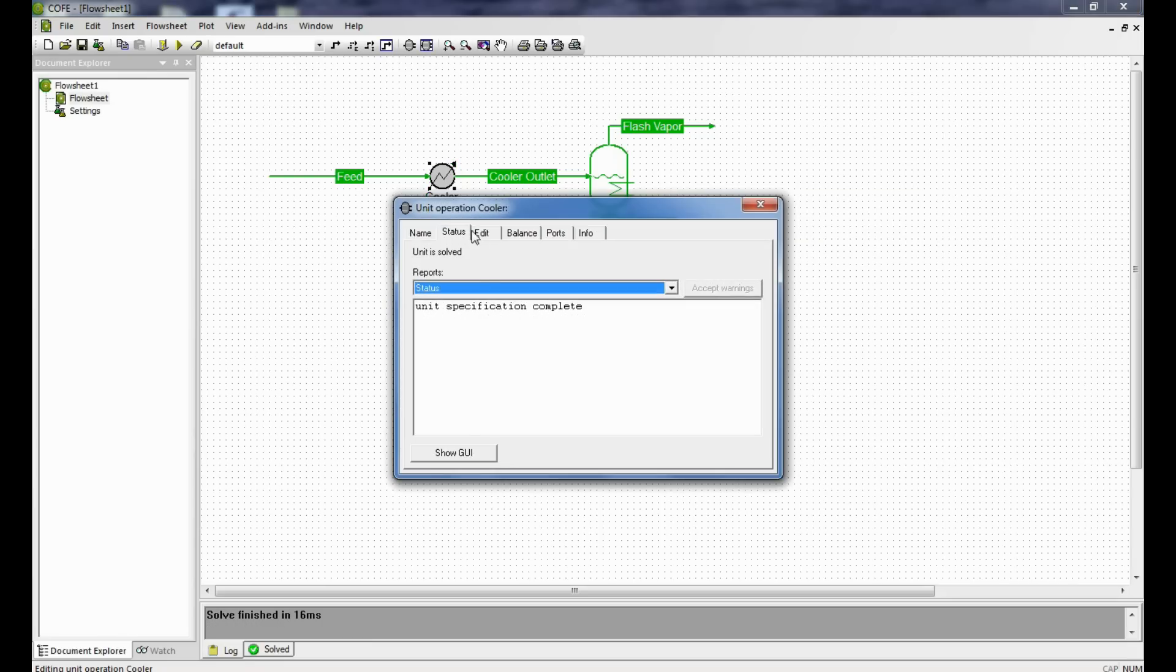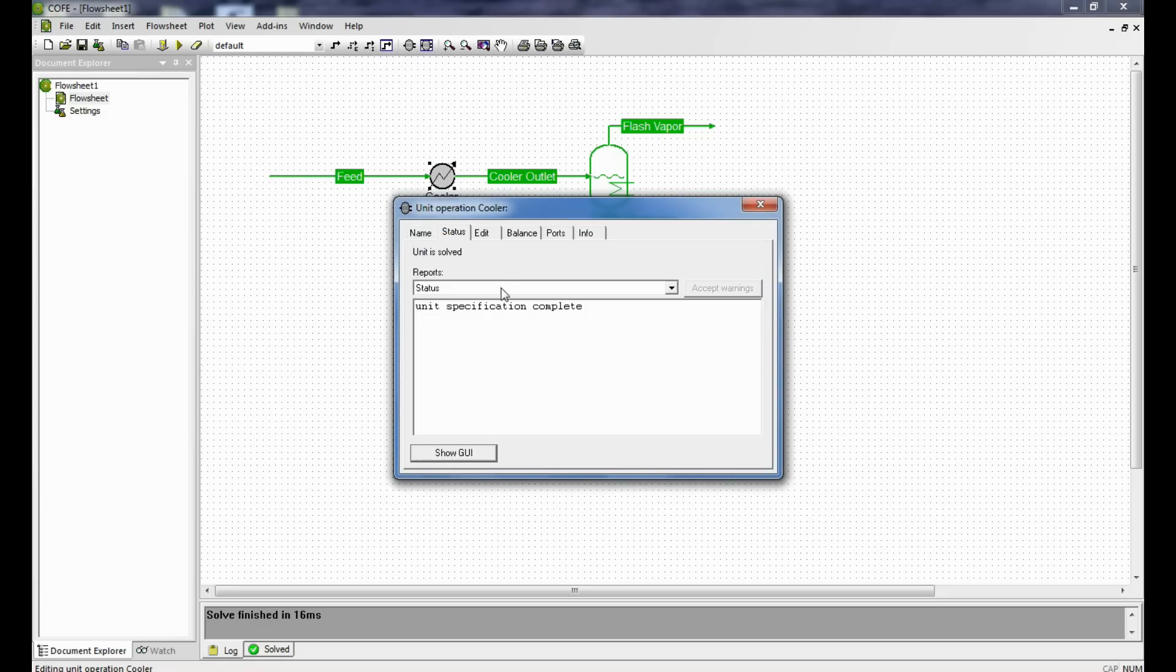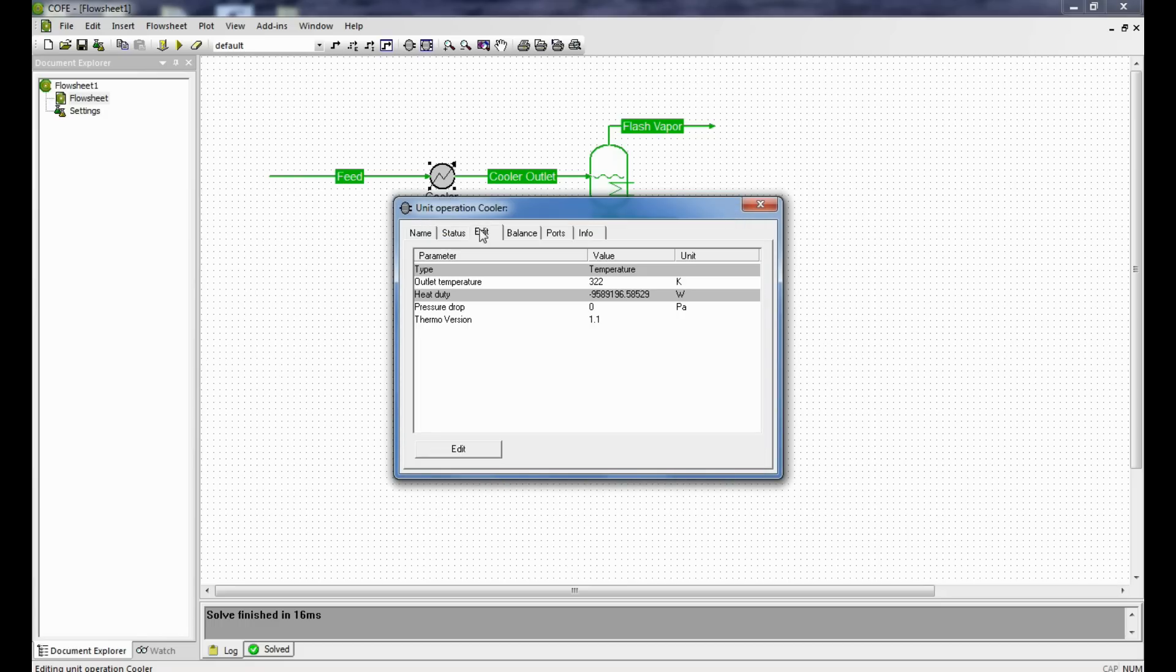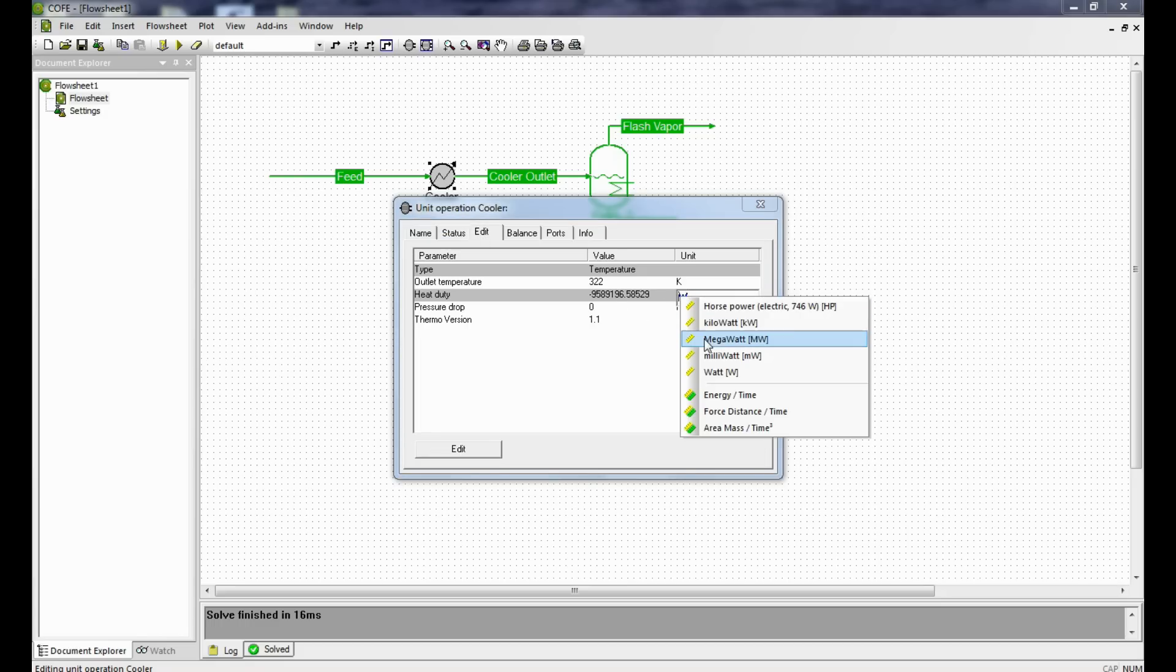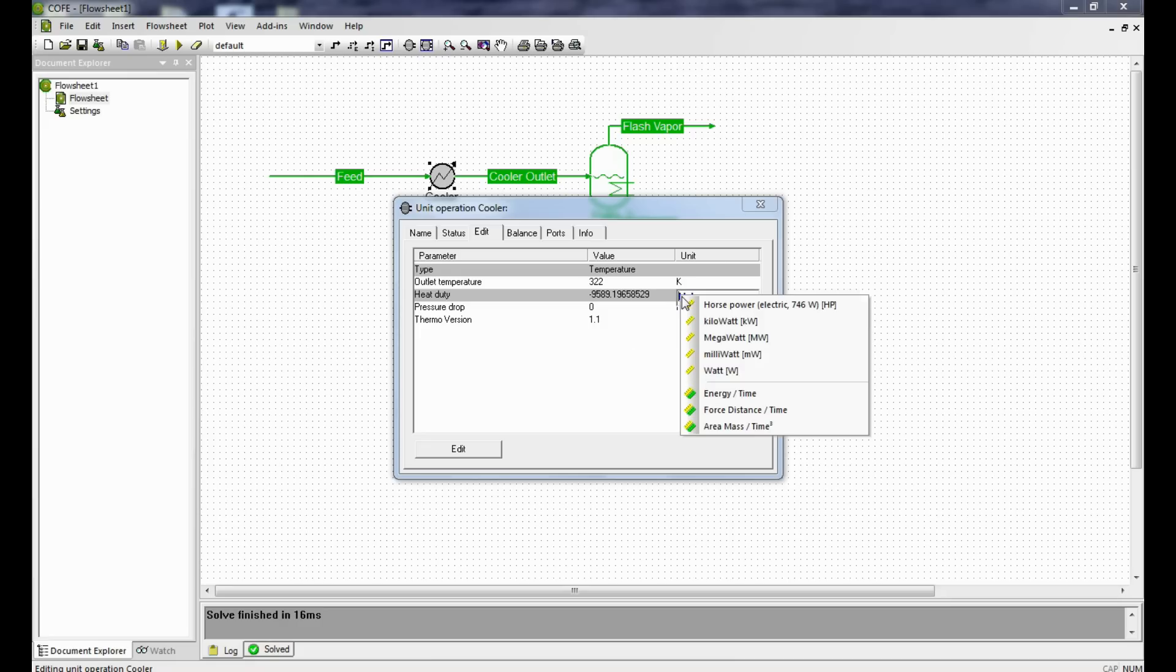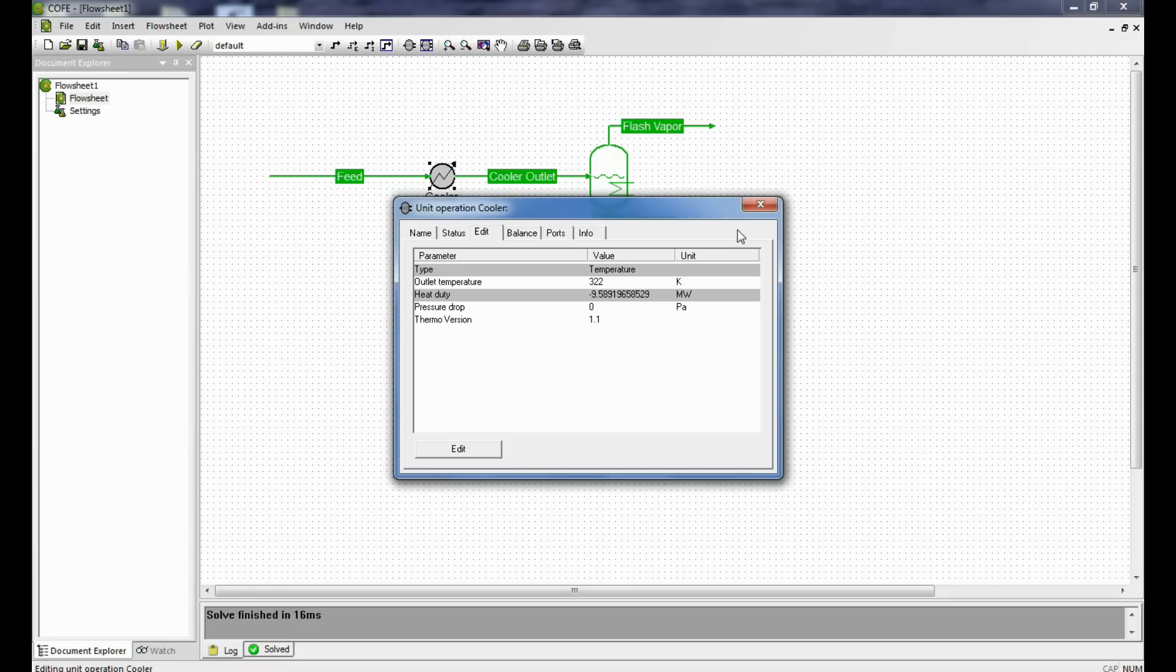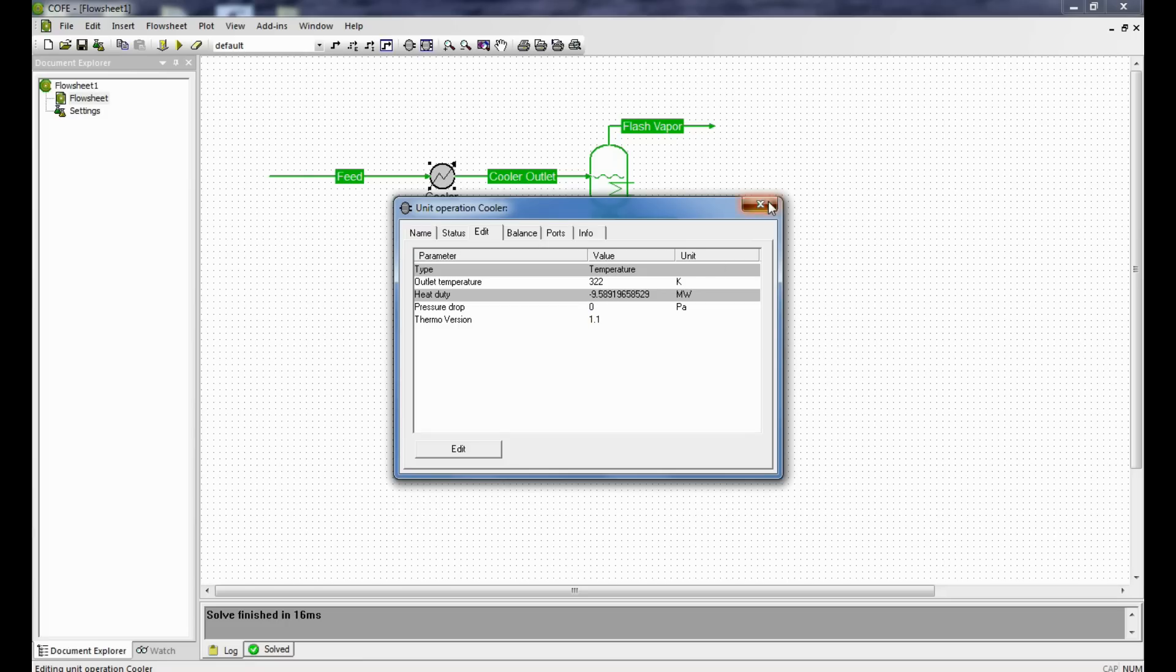Now the load here in the exchanger, the load in the exchanger is minus 9.5891 megawatts. The minus sign indicates that the heat has to be removed. Let's keep a note of this figure, minus 9.5891 megawatts.